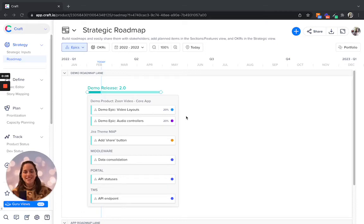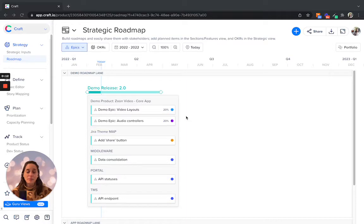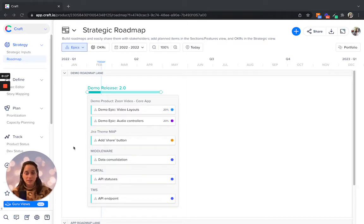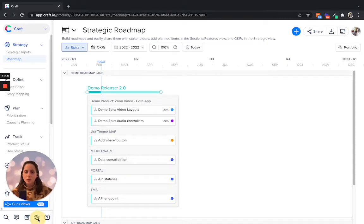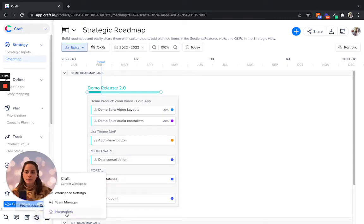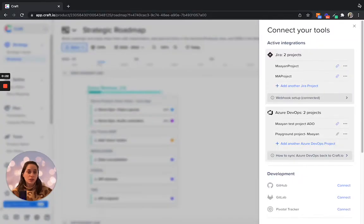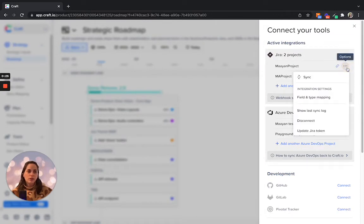Hi, in this video I'm going to demonstrate how you can map between your fields in CraftIO to the respective fields in your Jira project. So let's head to the workspace settings to the integrations menu, and from here let's open the field and type mapping.